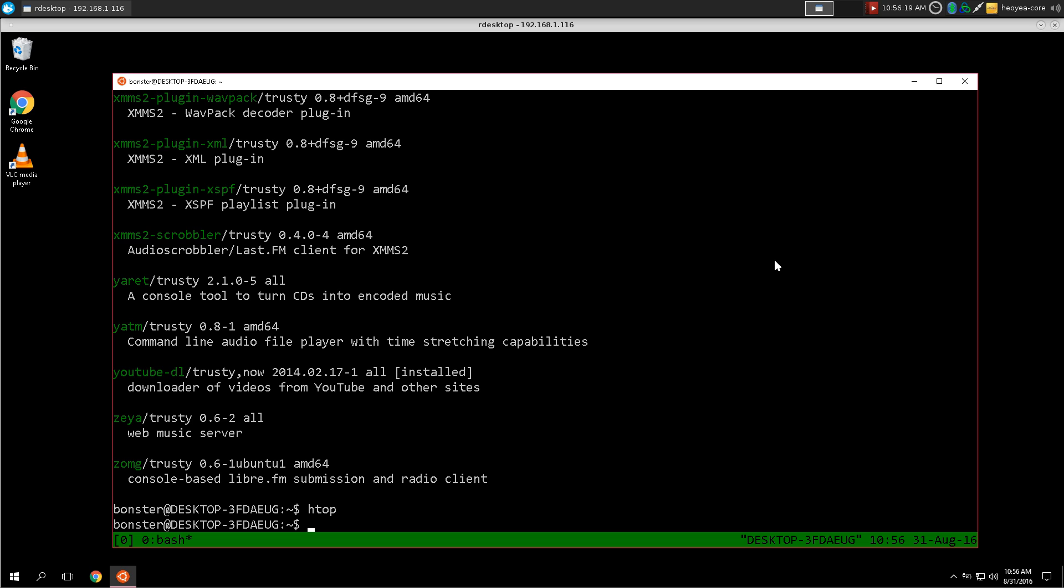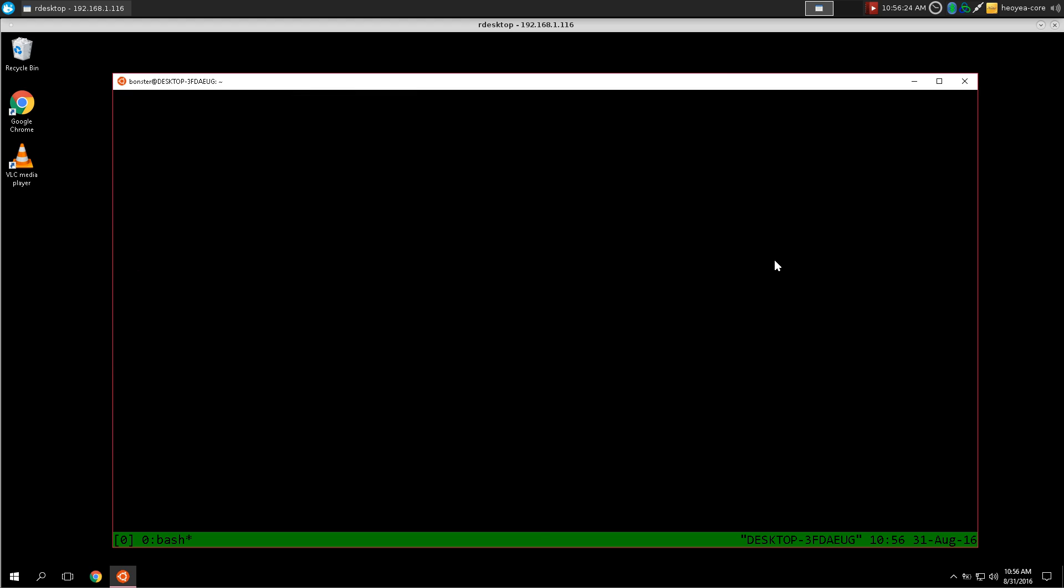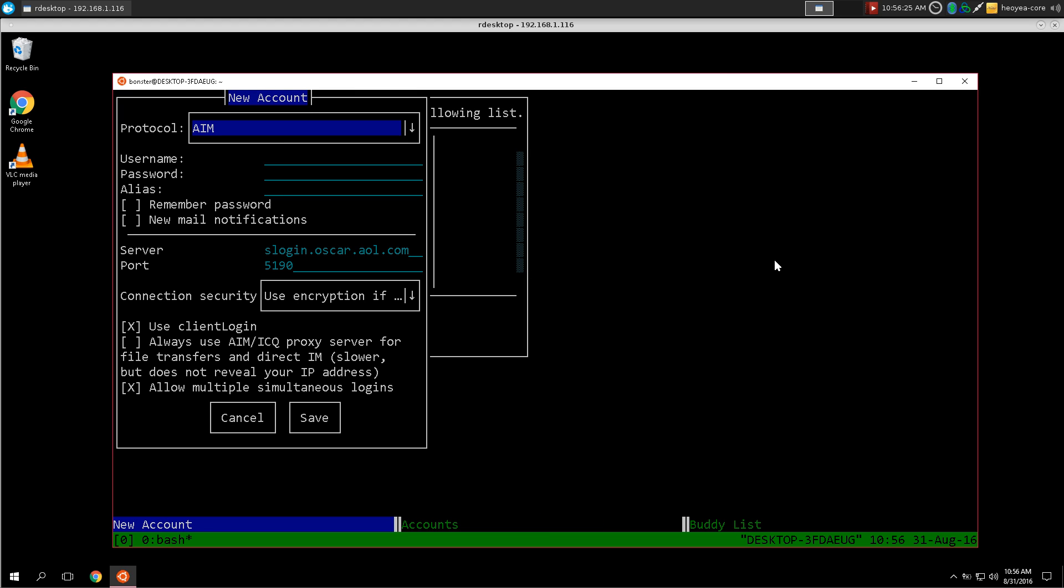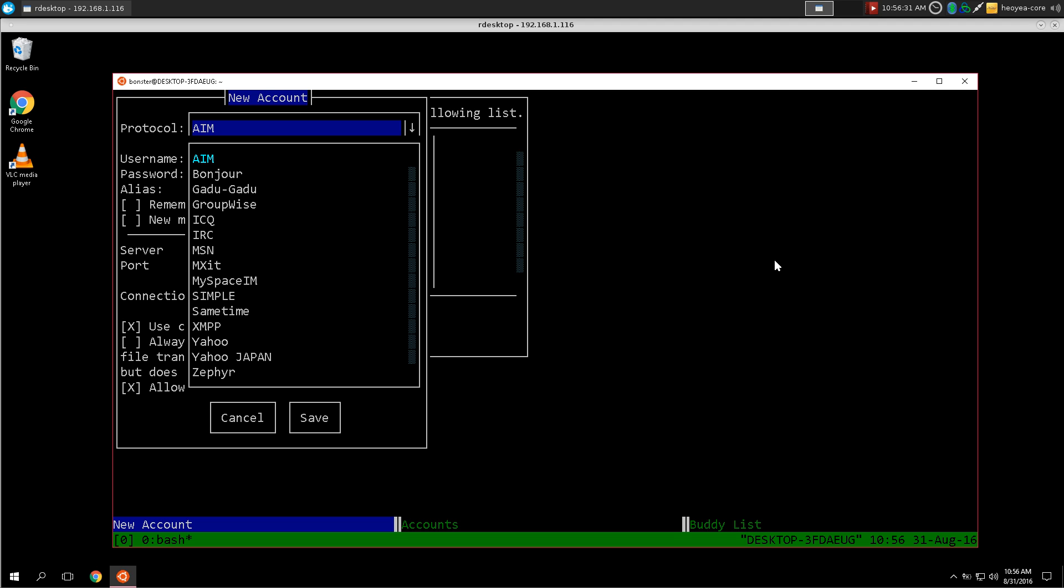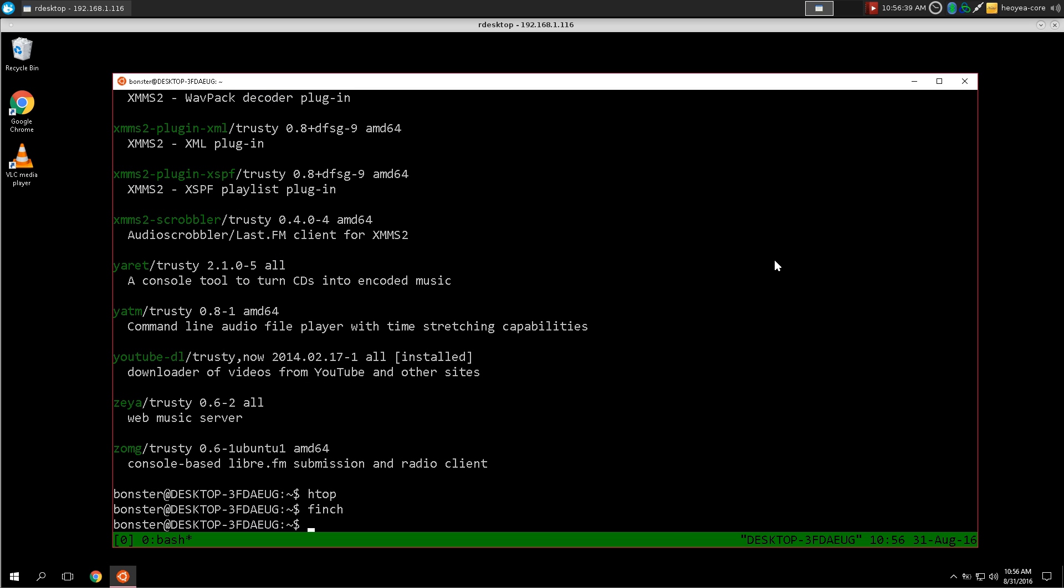I did try loading up Finch, I didn't actually connect to it yet. But look at this, you can use Finch from your terminal here if you want to chat with people on AIM and Facebook and MySpace and all that.